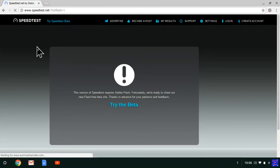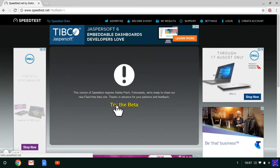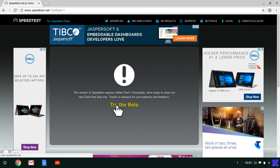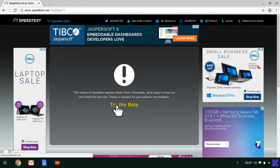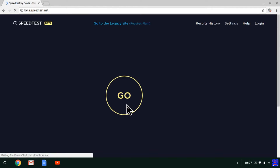If you don't have the latest version of Adobe Flash on your computer, then this version won't work. But you can try the beta one, which doesn't require Flash. If you do have Flash, you can click and switch to the beta version by clicking 'Try Speedtest Beta.' Just click on 'Try the Beta.'